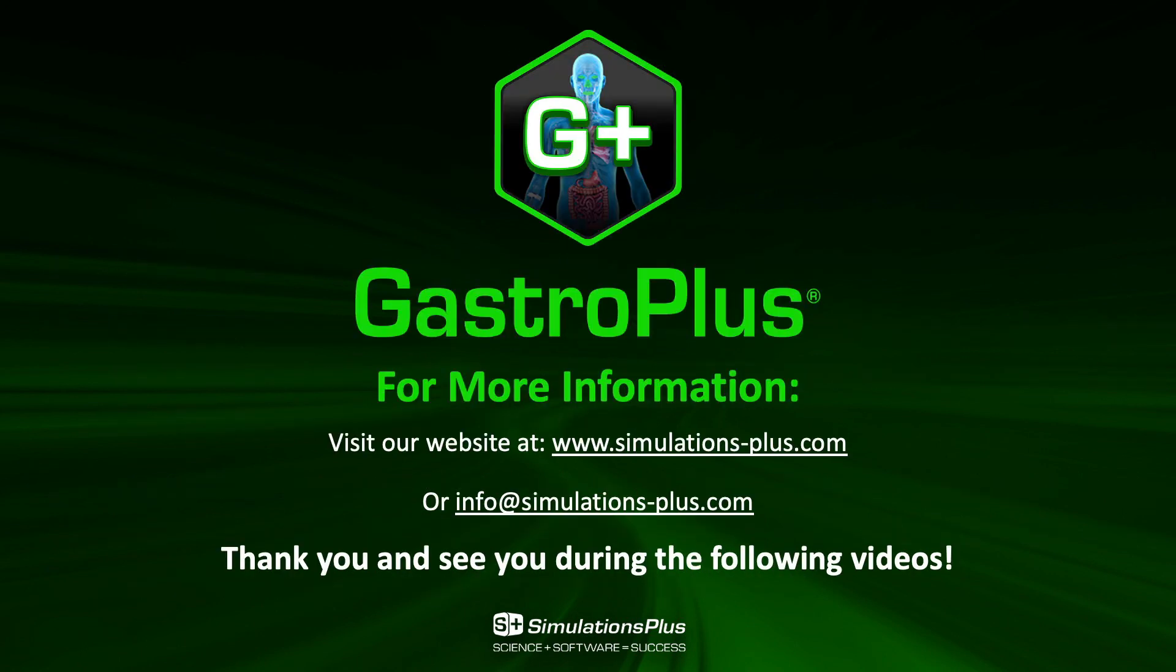Thank you very much. I will see you in the last video of this phase two tutorial, focusing on predicting the PK after an oral administration and population simulation.